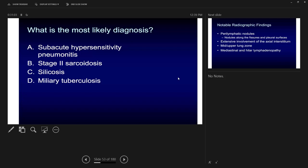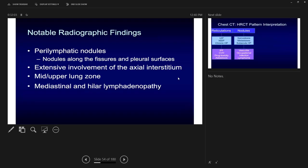Military TB nodules tend to follow the blood supply and can be randomly distributed throughout the lung, while sarcoidosis tends to be more upper and middle zone predominant. Military TB is typically not associated with bilateral hilar lymphadenopathy in the same way. Clinical context is critical: the same CT scan in a patient from the Philippines would suggest TB, whereas in an African American patient, sarcoidosis is the leading diagnosis before other considerations.